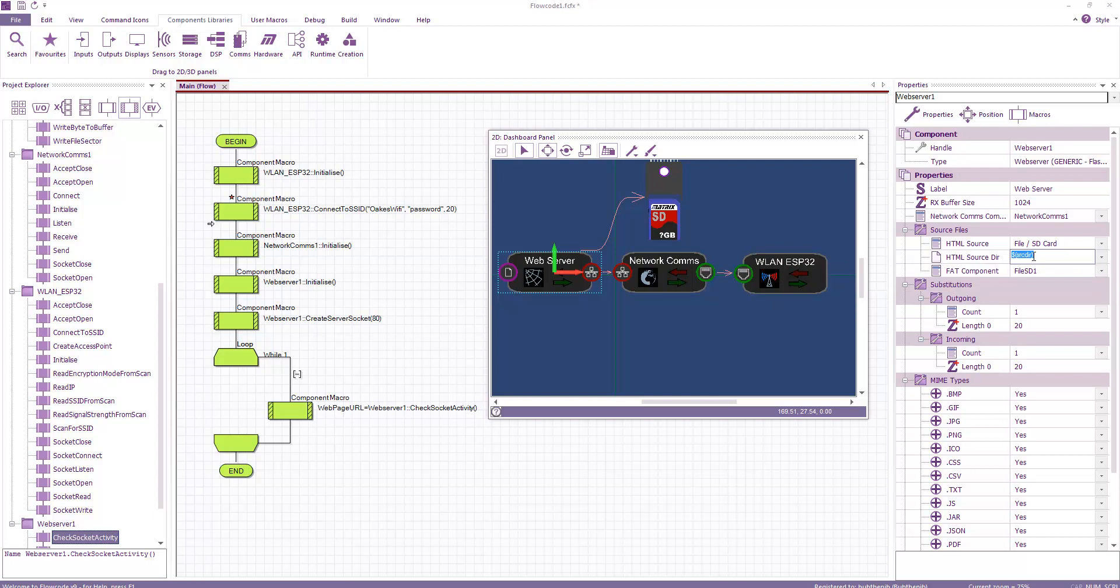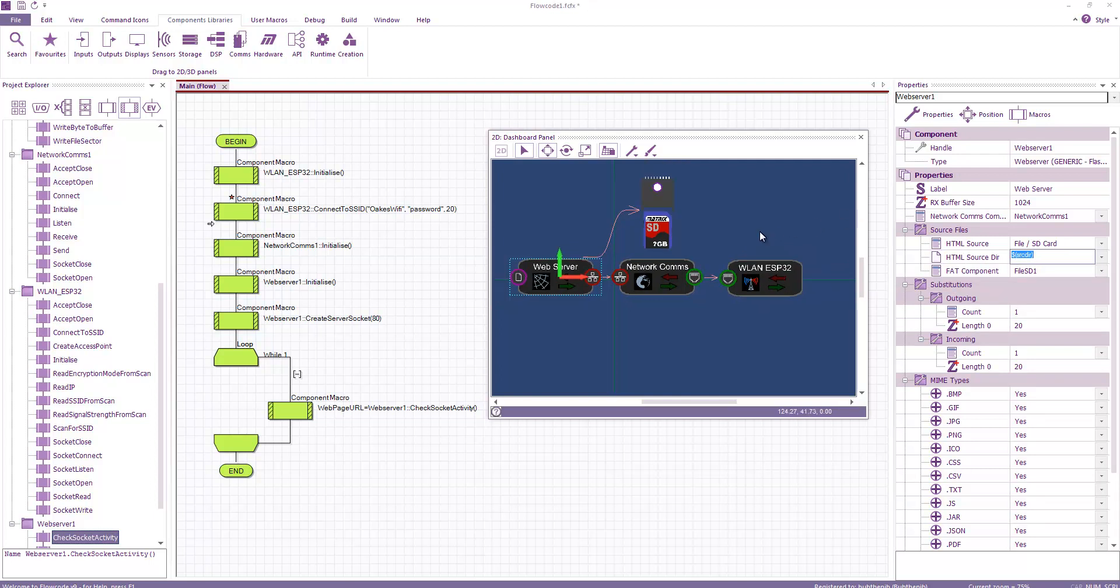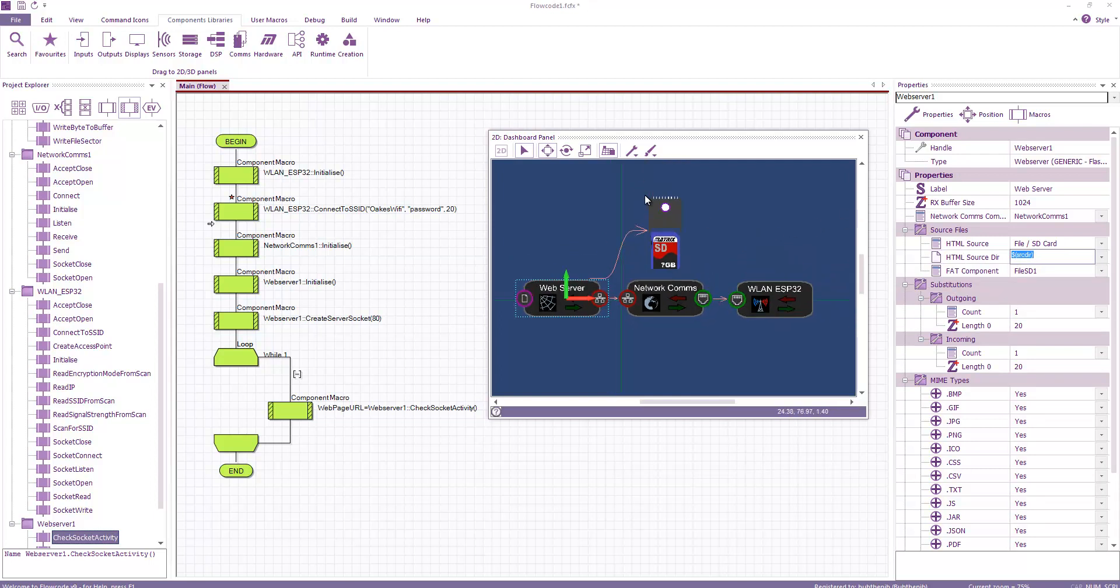I believe that's just for the simulation. And in the actual hardware it just uses the root directory. Source directory is the Flowcode project directory. So it will look inside the project directory. So if you wanted to put it in a folder off there called HTML then you could just do slash HTML like that.